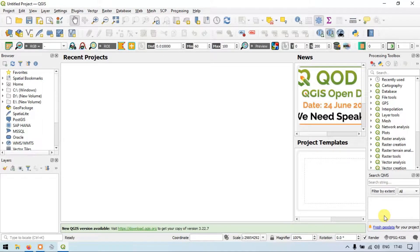Hi, hello everyone, welcome to Theraspatial. Today I will show you how to create a layer and add points in QGIS. So let's get started.